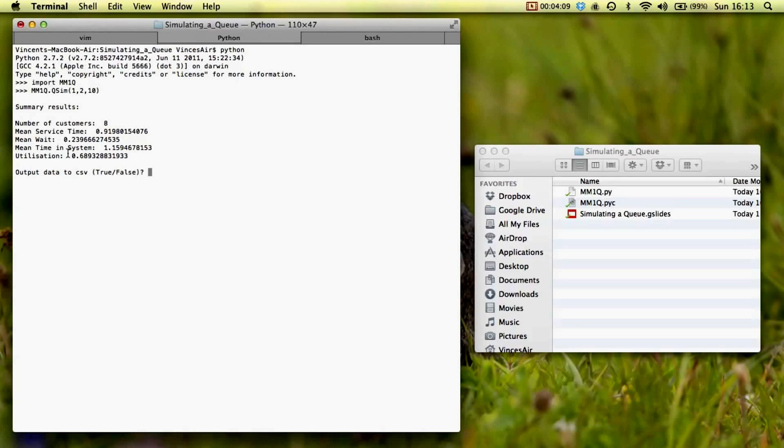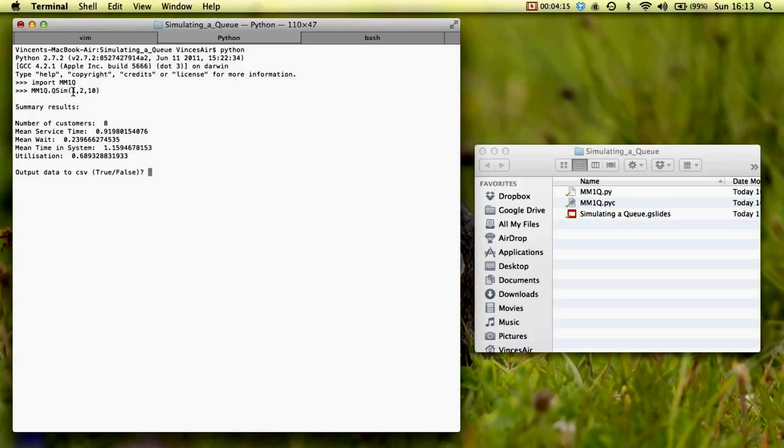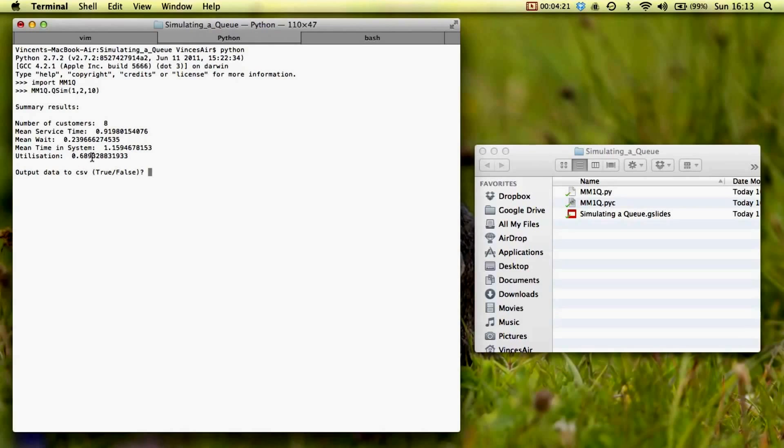So we run that, it takes no time at all. We see all the summary statistics. So I managed to do eight customers, that's about right. We've got one arriving every unit time, and 10 units of time, and we've got the mean weight, the mean time in the system, and the utilization.